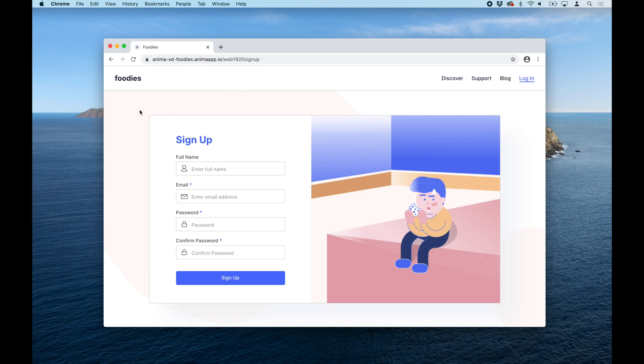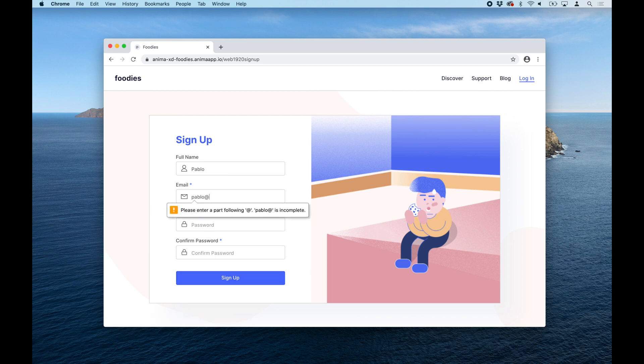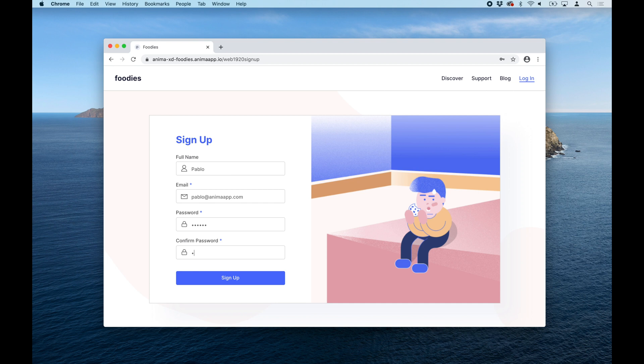This means that when a user enters information on these text input fields, the browser will validate that the user entered an email address here, that these are required fields, and dots will hide the text entered in the password field. Let me show you how it's done.